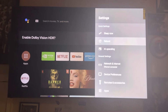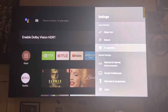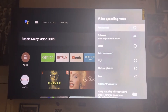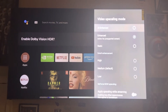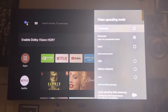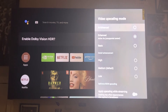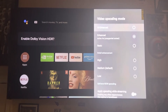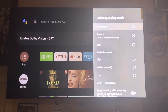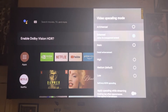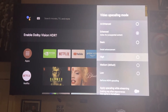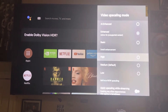Go to AI upscaling and they have the following options: AI Enhanced, Enhanced, Basic, High, Medium, and Low. I'm going to go into High because that's why I bought this — I want to be on the highest setting possible.